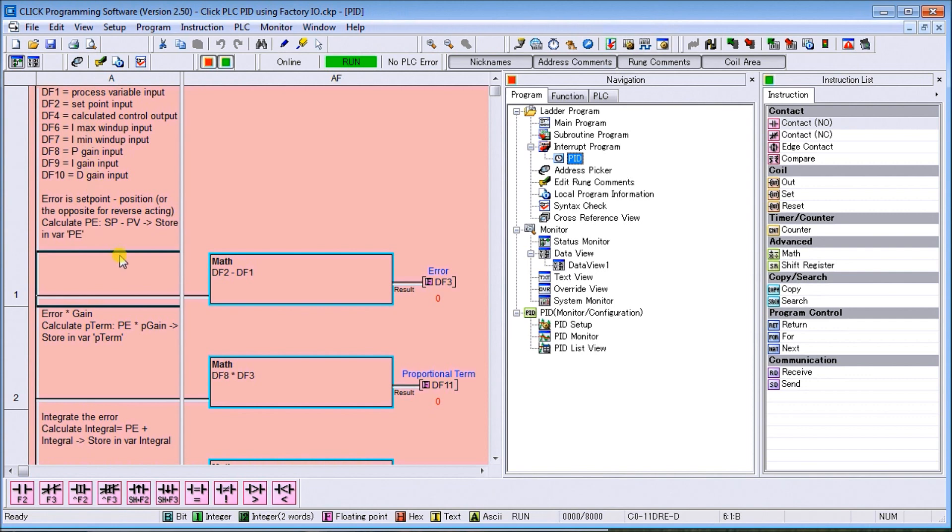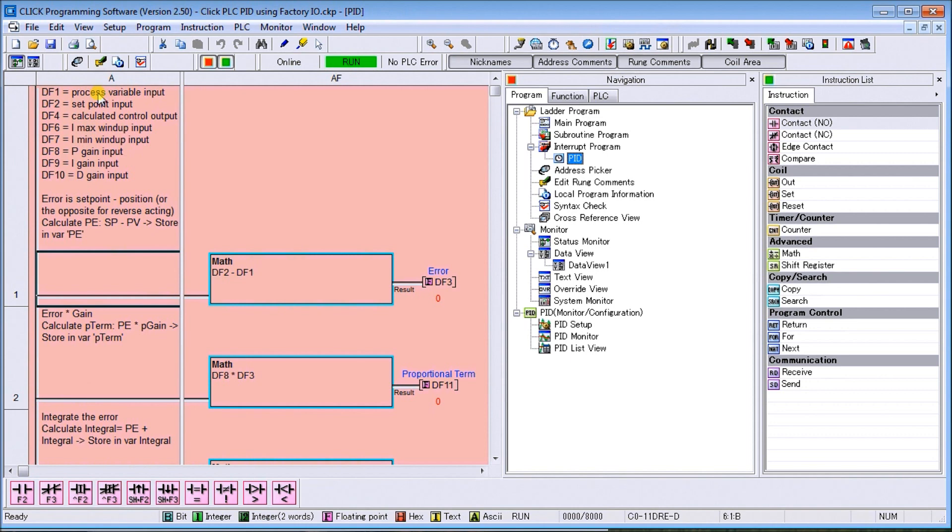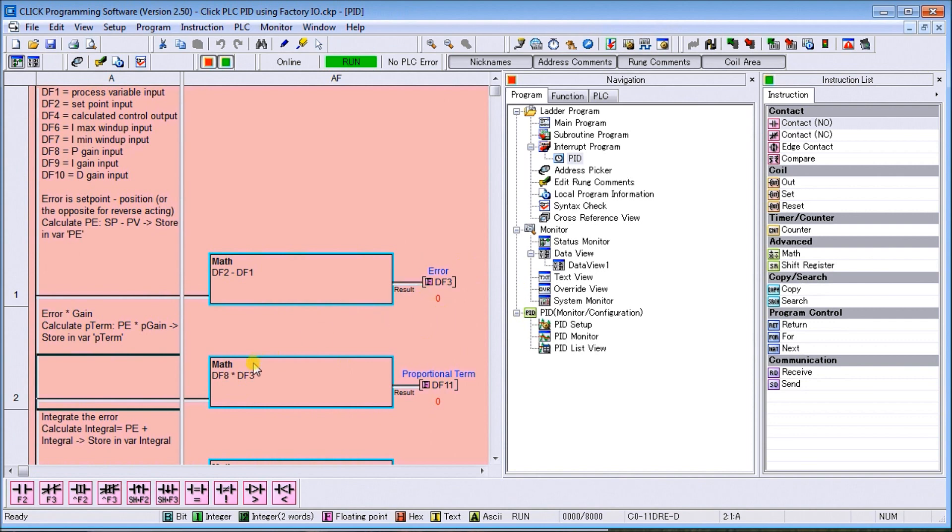The math involved here: the first thing we do is calculate our error. Our error is based on DF2 minus DF1, which is our set point minus our present value. If we were doing reverse action it would just be the opposite. For our P gain or proportional term, we take our error and we multiply by our P gain input, and that gives us a proportional term.